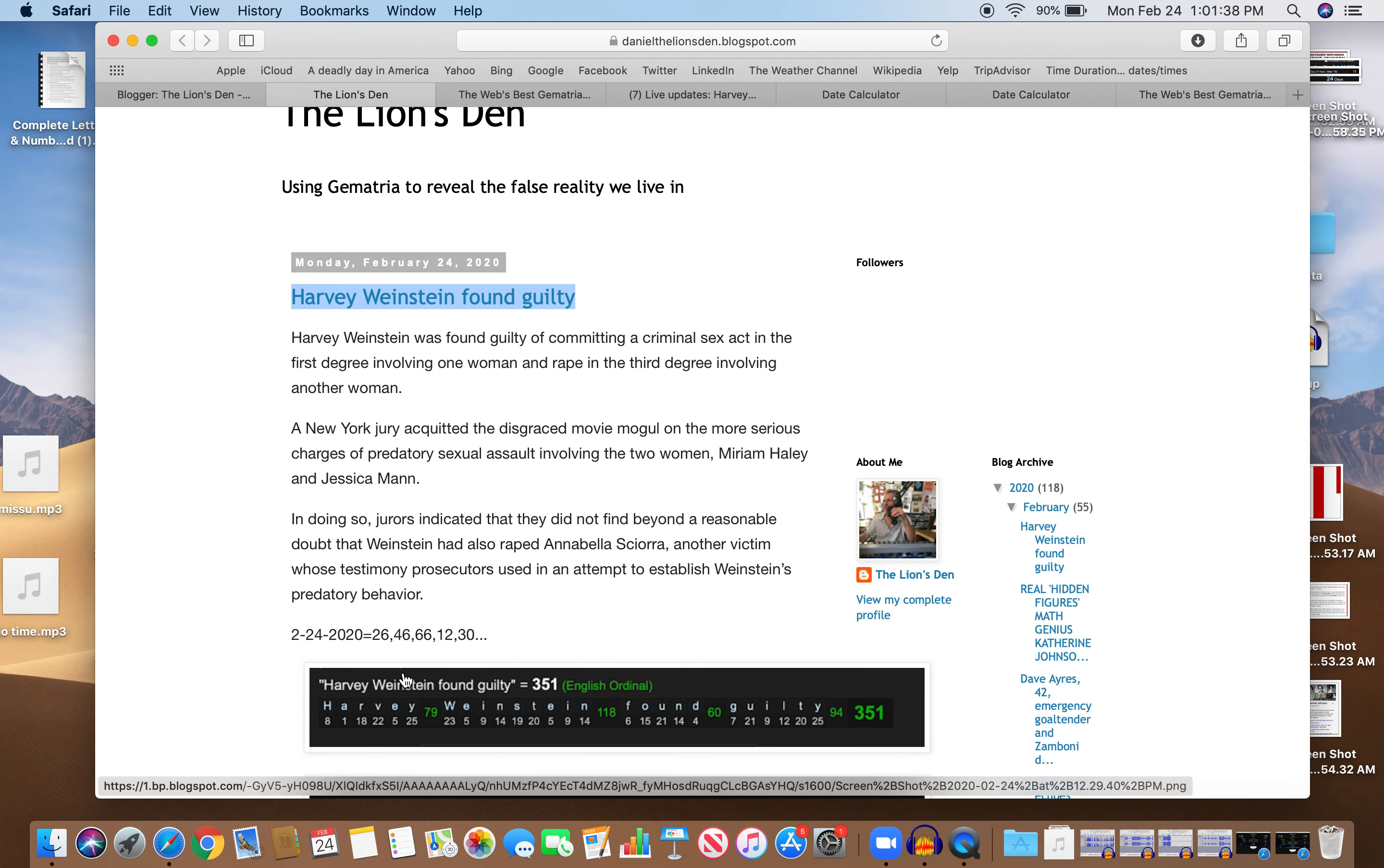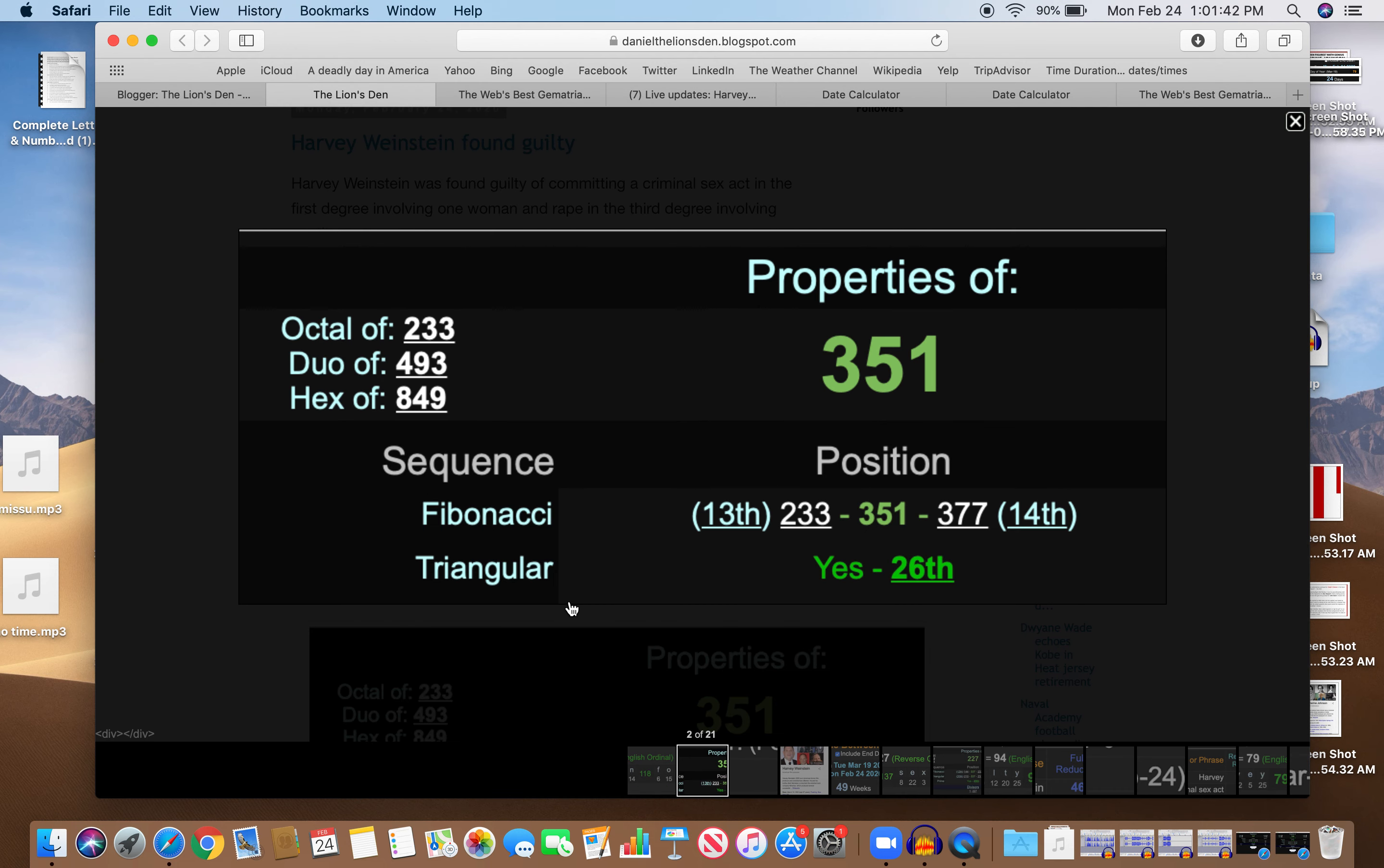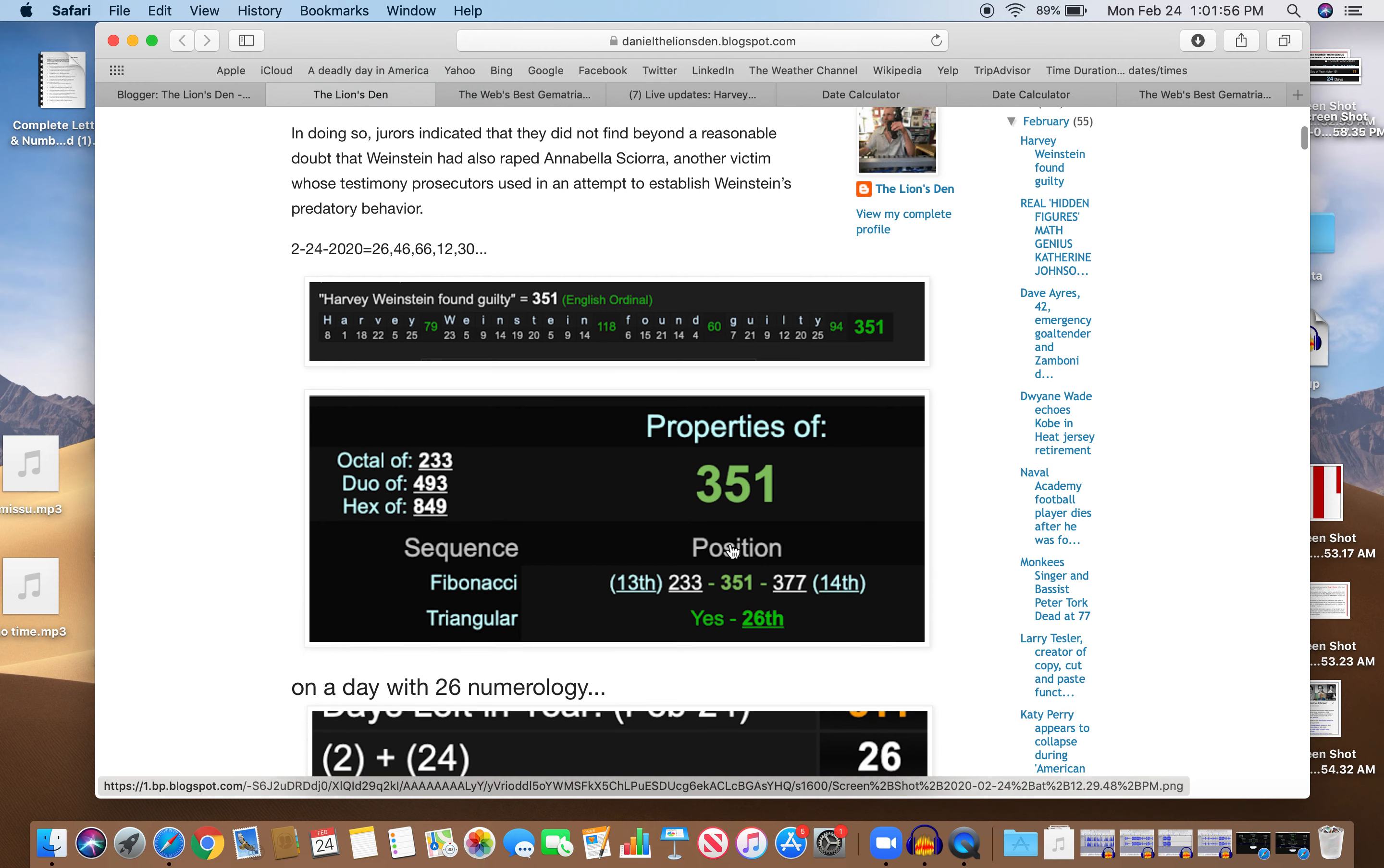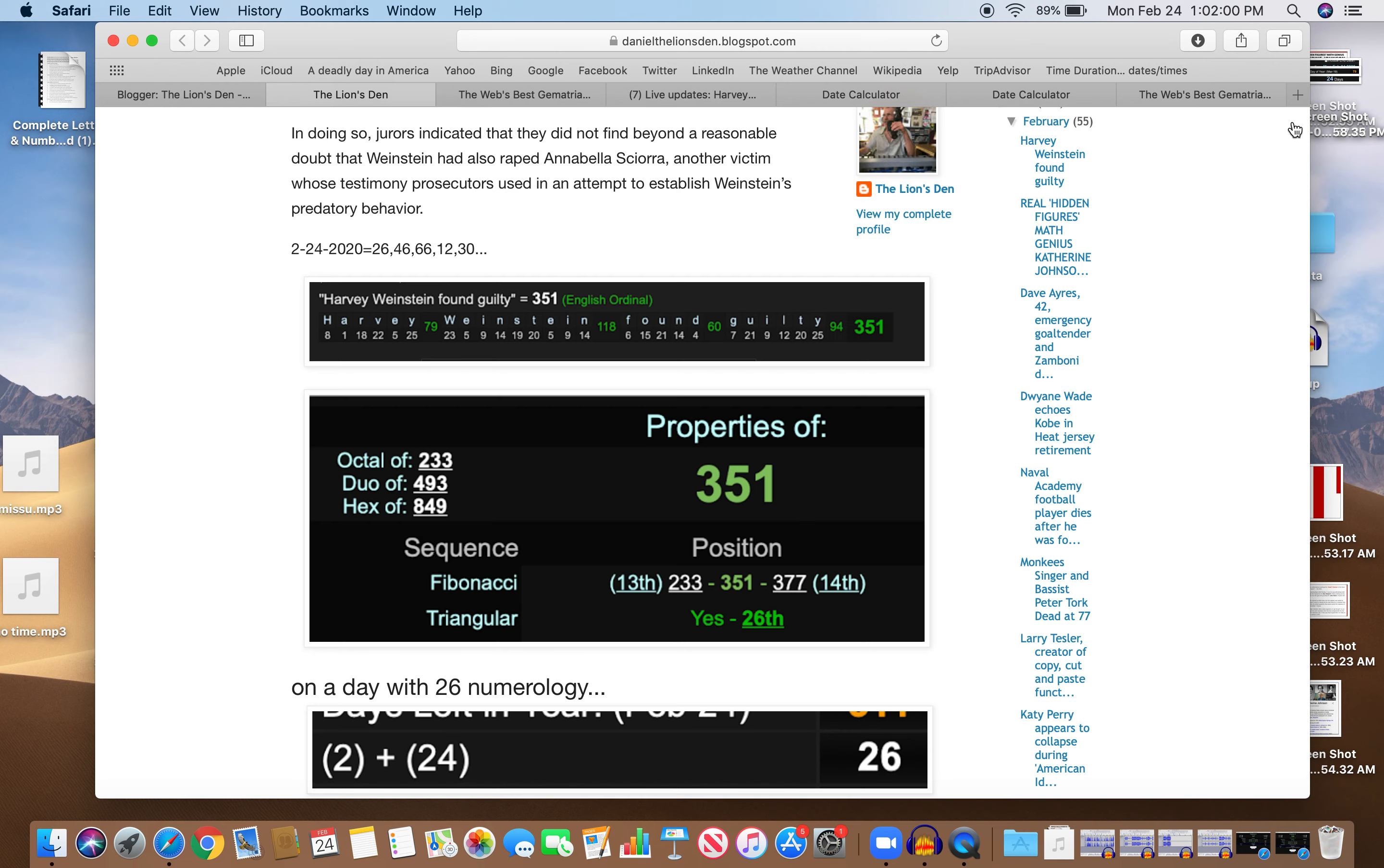351 is a special number, it's a triangular number, the 26th triangular number. It means if you add up all the numbers from 1 to 26, it equals 351. 1 plus 2 plus 3 plus etc. That's interesting, because it was on a day with 26 numerology: 2 plus 24 is 26.